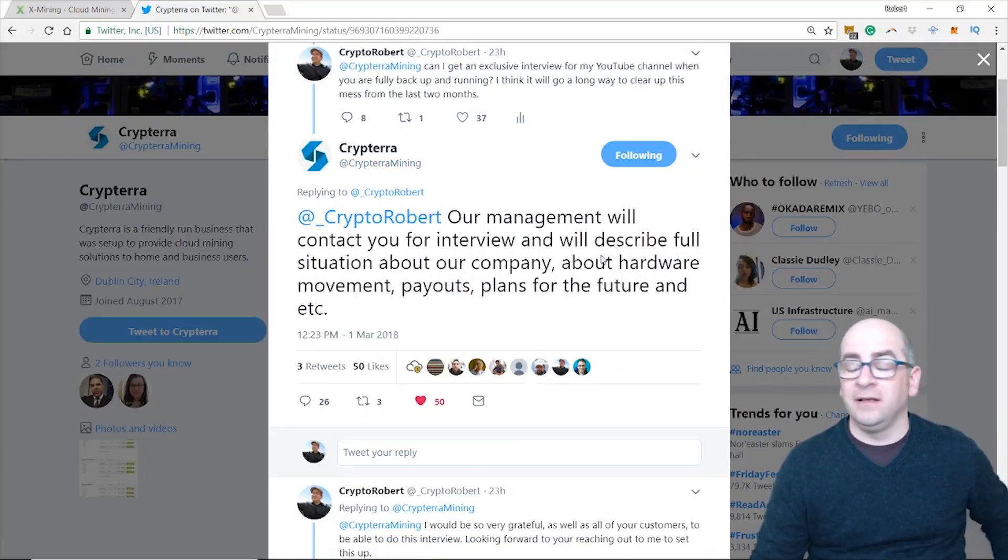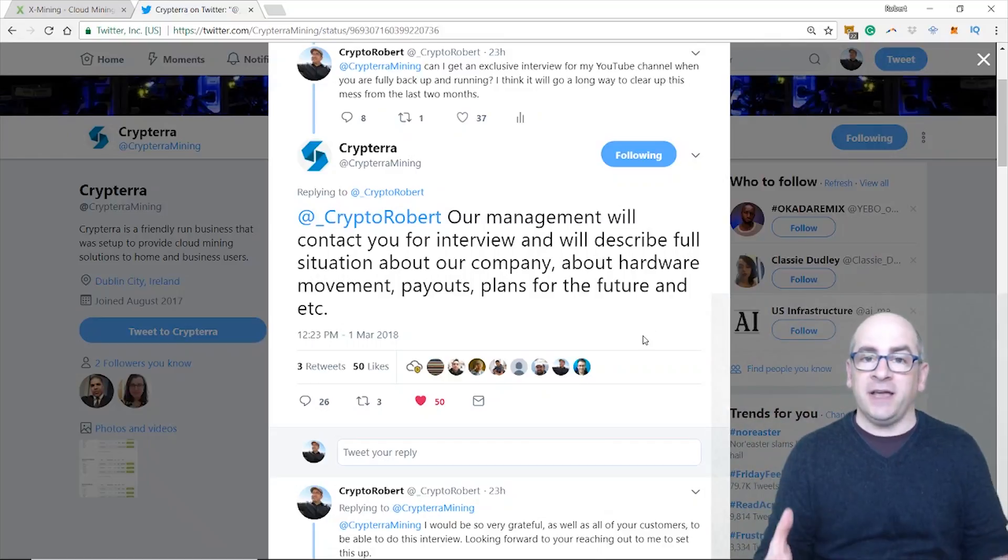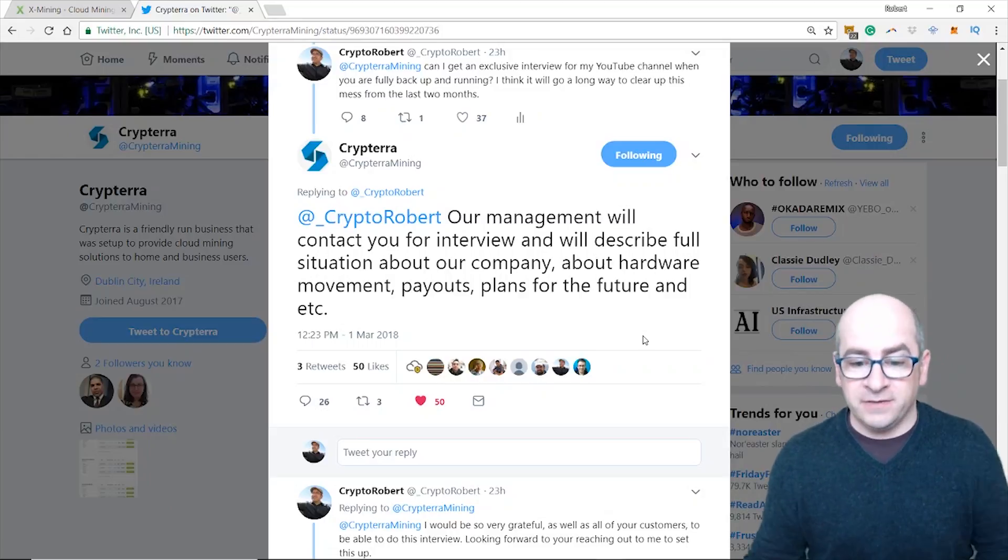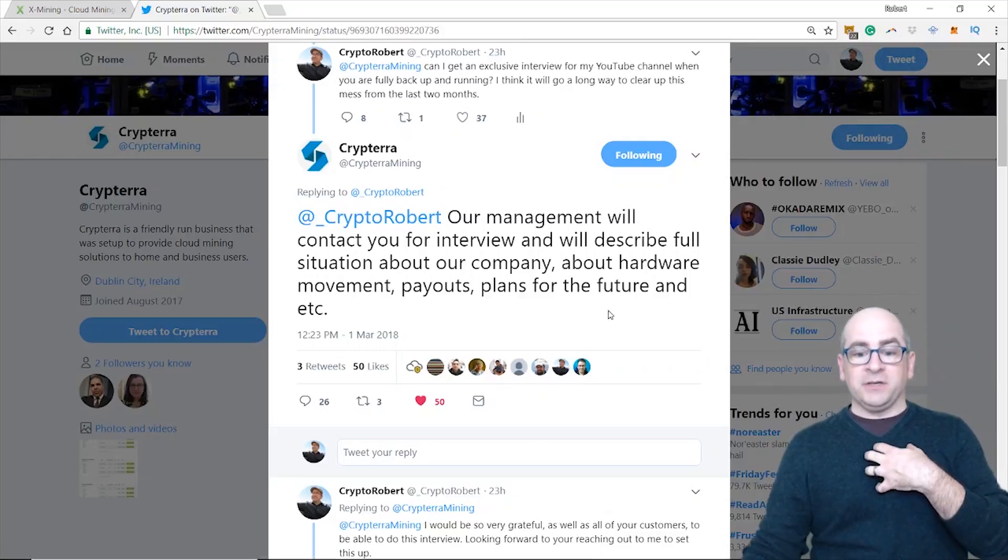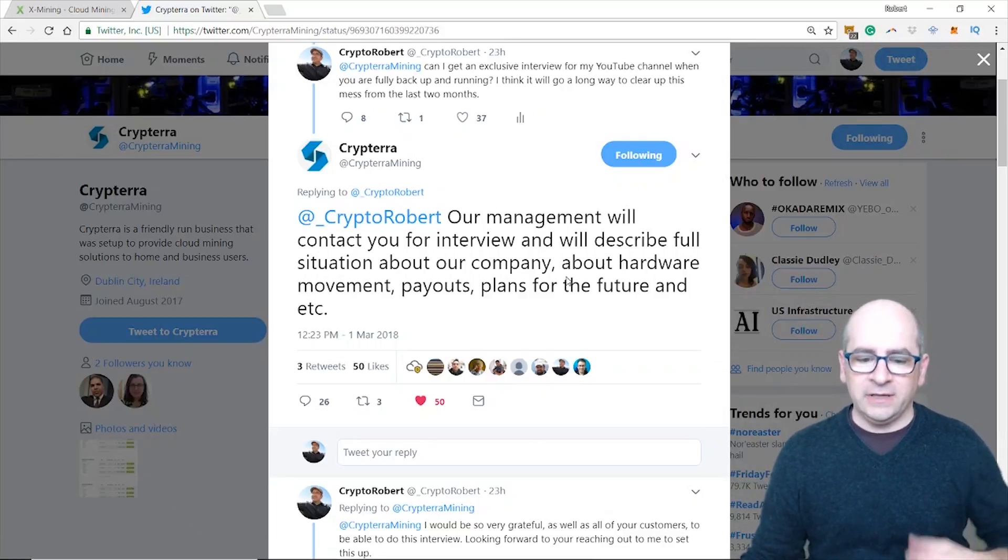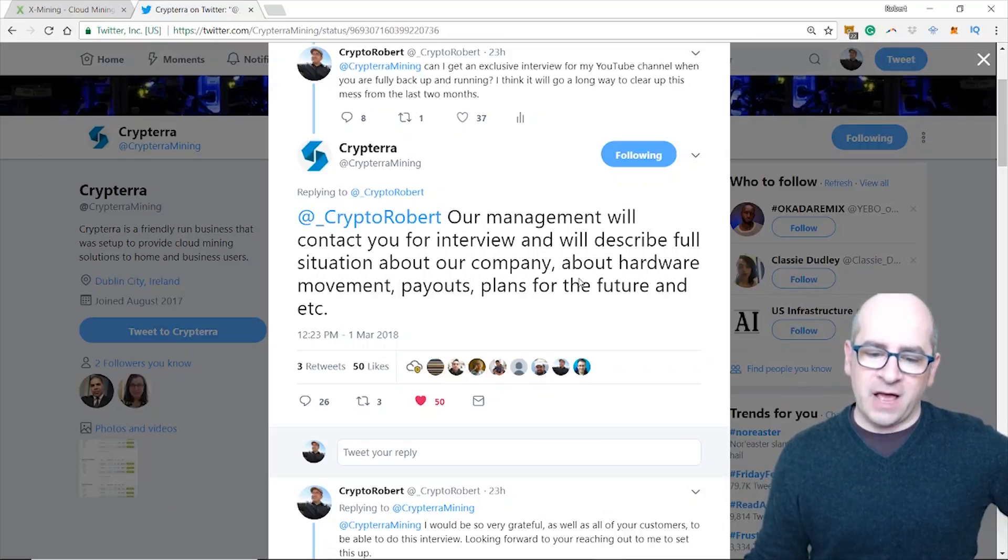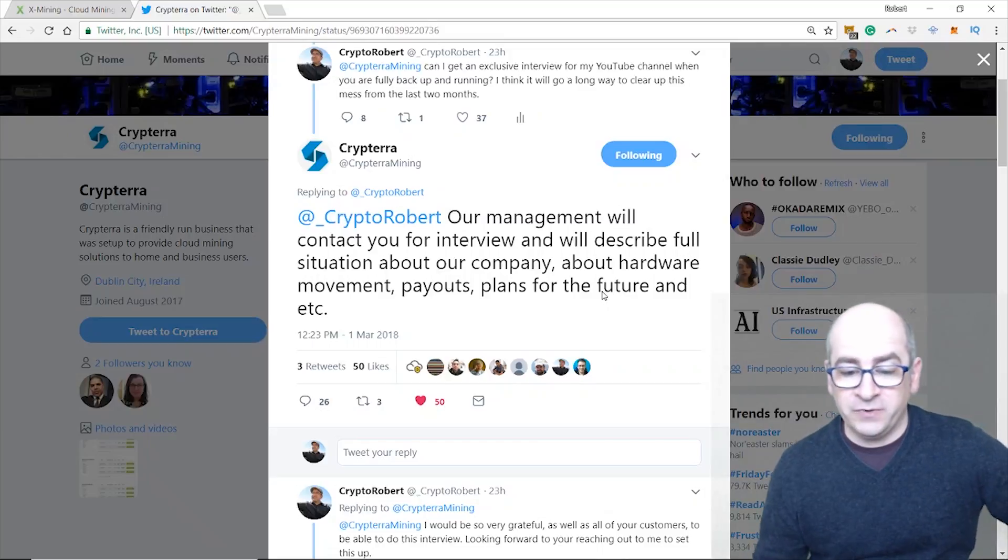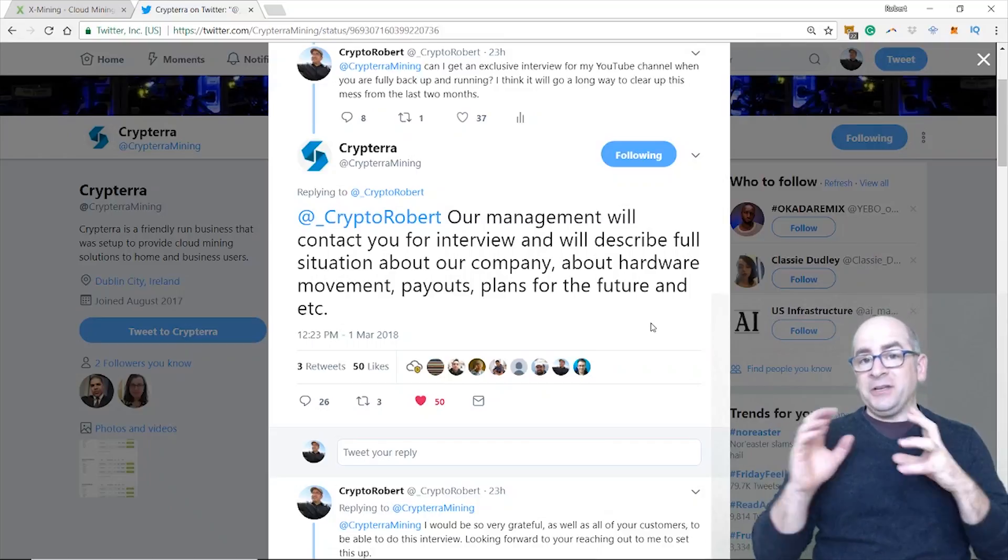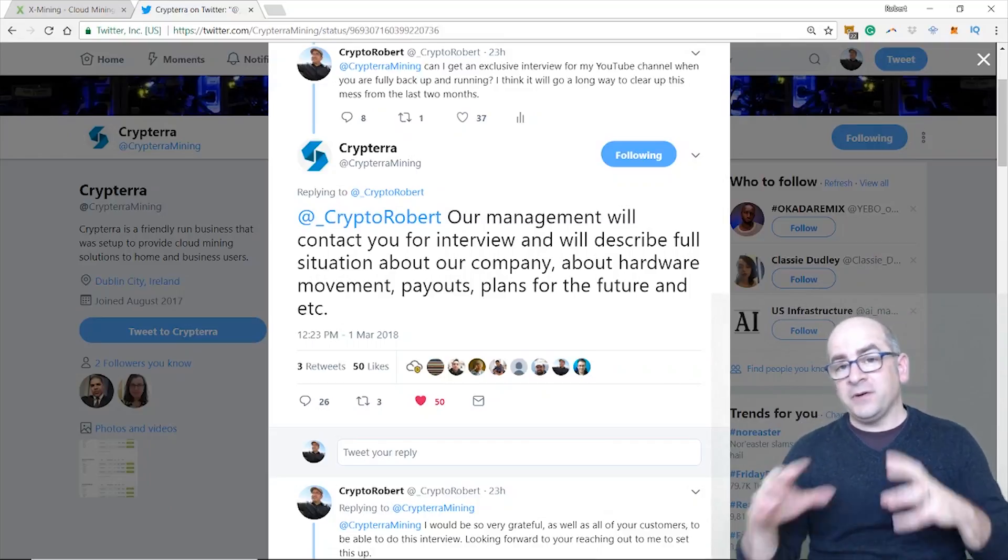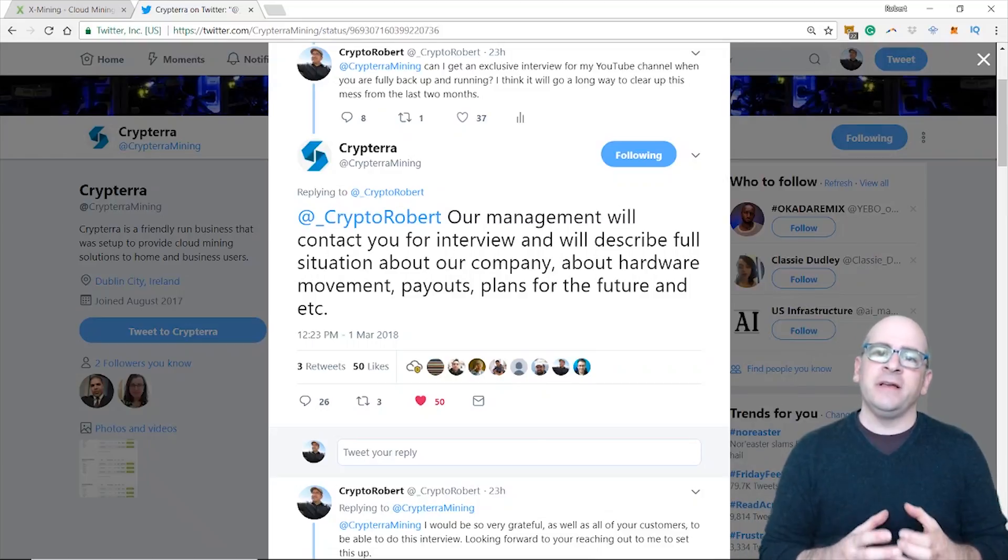And lo and behold, I was completely shocked, I mean blown over, because Kryptera never personally responds to anybody in their tweets. And it says, yes, to me directly, to Crypto Robert - 'Our management will contact you for an interview and will describe the full situation about our company, about hardware movement, payouts, plans for the future, and etc.' I tell you, if that interview really happens, that is hopefully going to explain what the heck happened in these last two months.